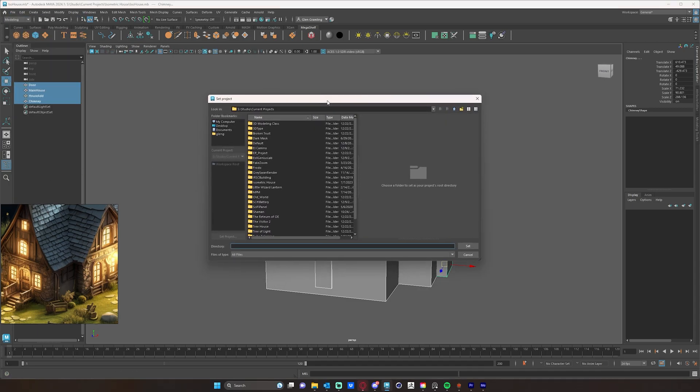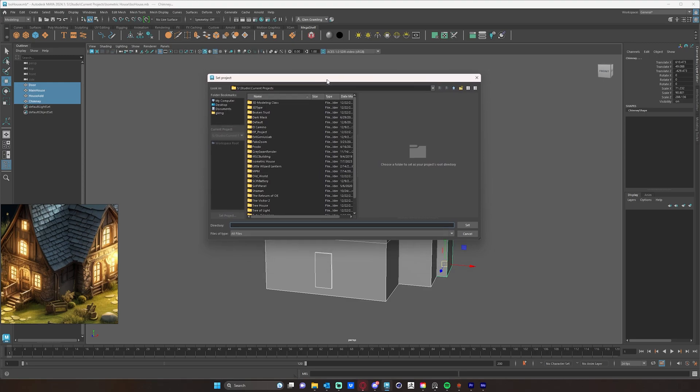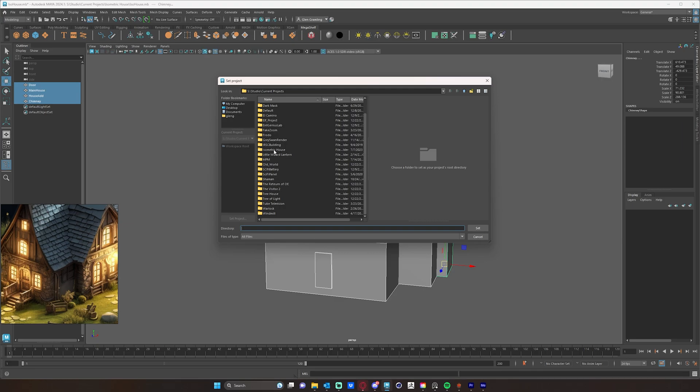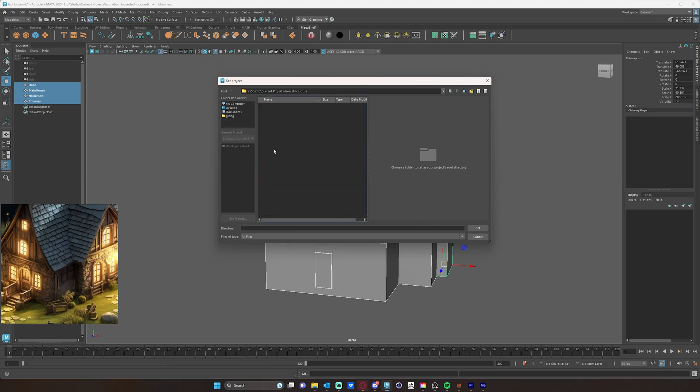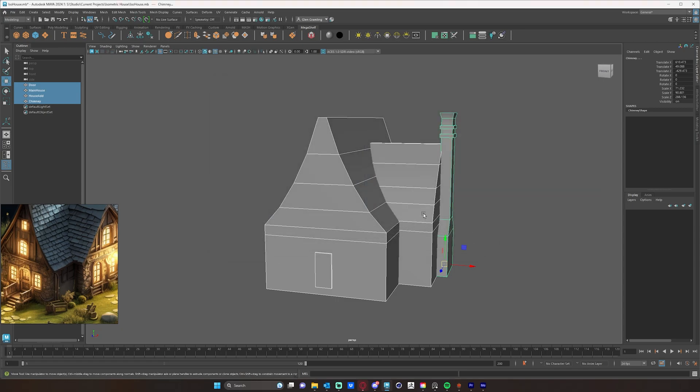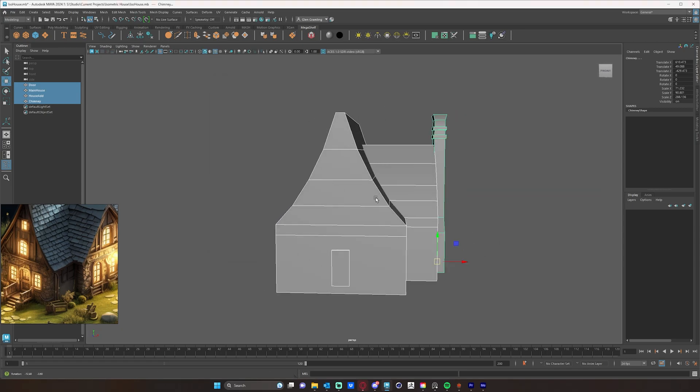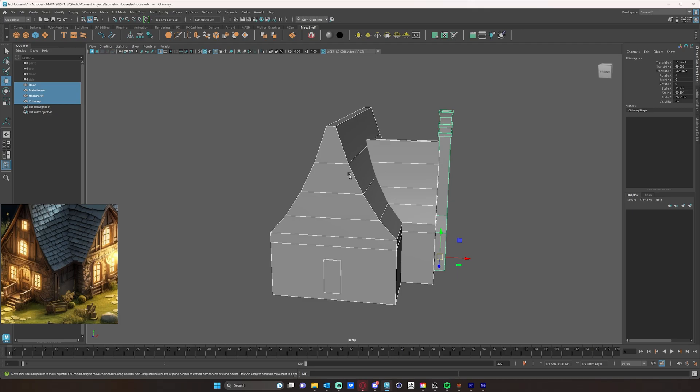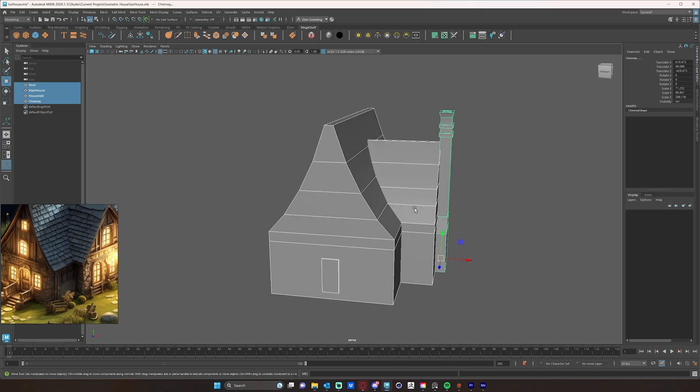And I actually already set my project. So I have here in my little studio drive, current projects. I have this isometric house. All you really need to do is create a folder with your, with the name of whatever it is on it, and just click that and do isometric house. If we look inside this folder, we'll see that there's nothing there. If you want to keep your scene really simple, that's sort of the way to do it.